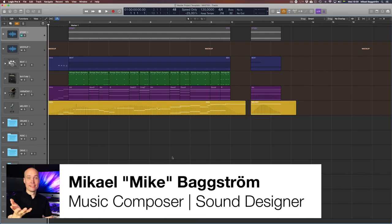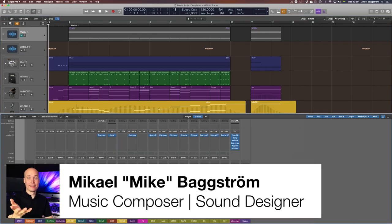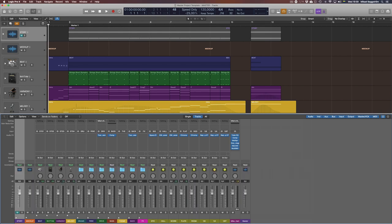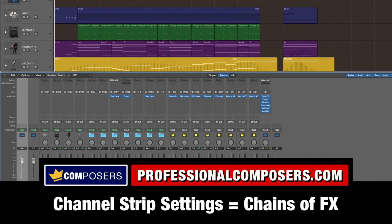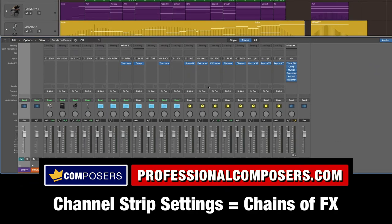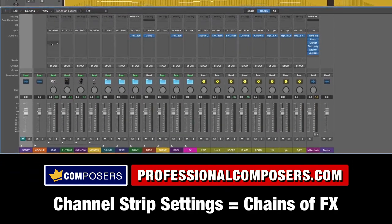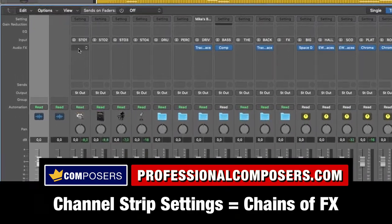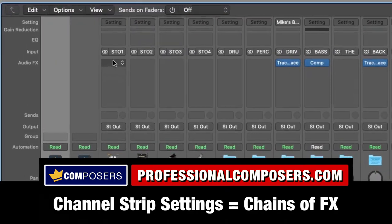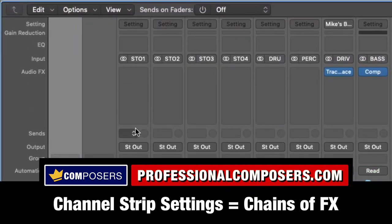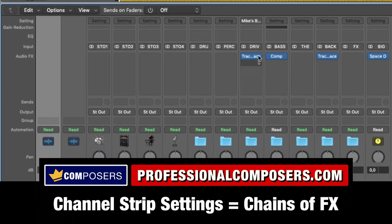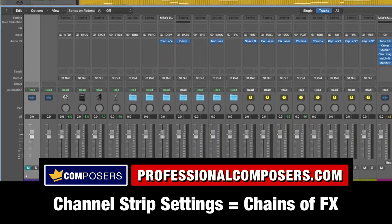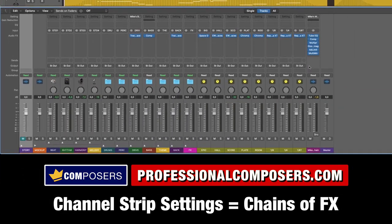So let me open up the mixer here in Logic and explain what are channel strip settings. Basically, channel strip settings are a saved chain of effects on any single track, a group bus, or the master bus here.